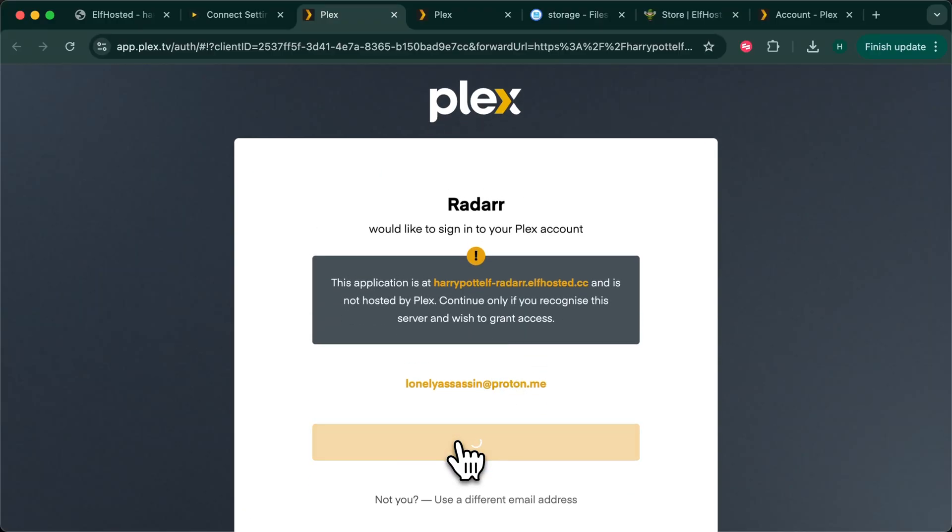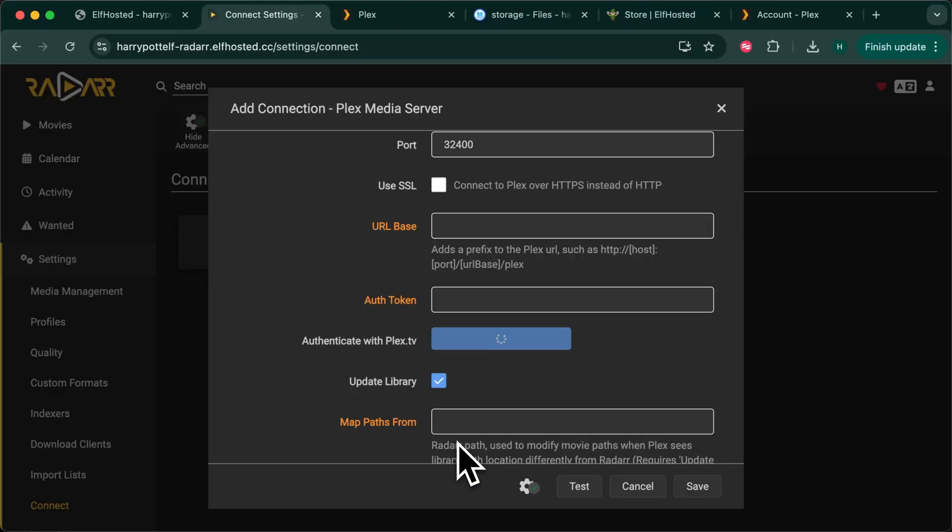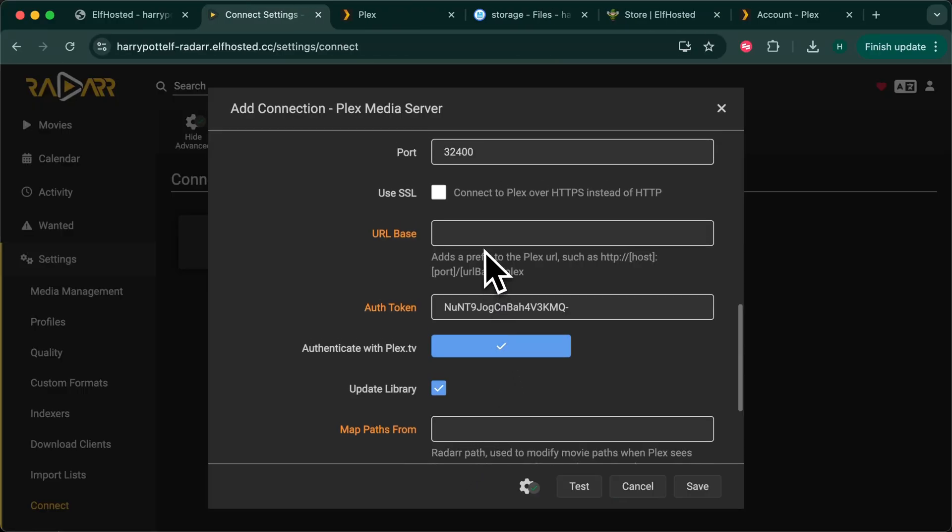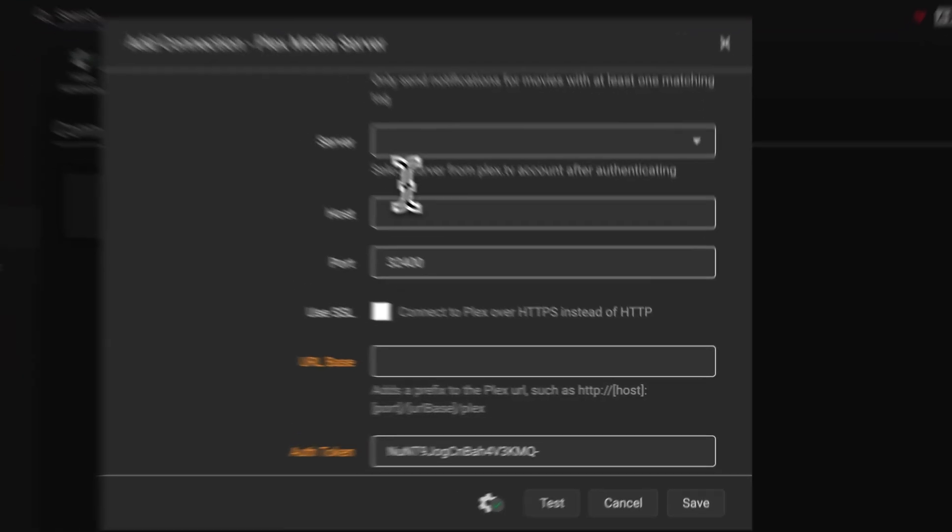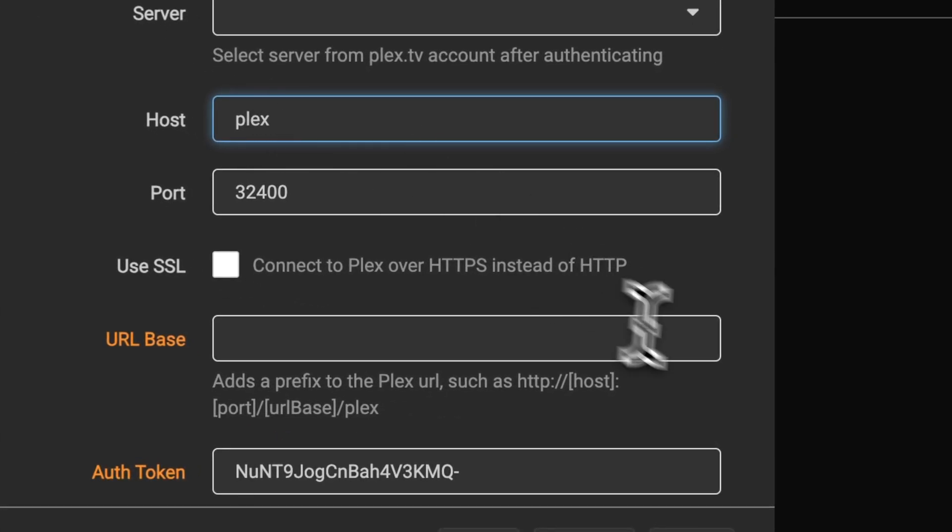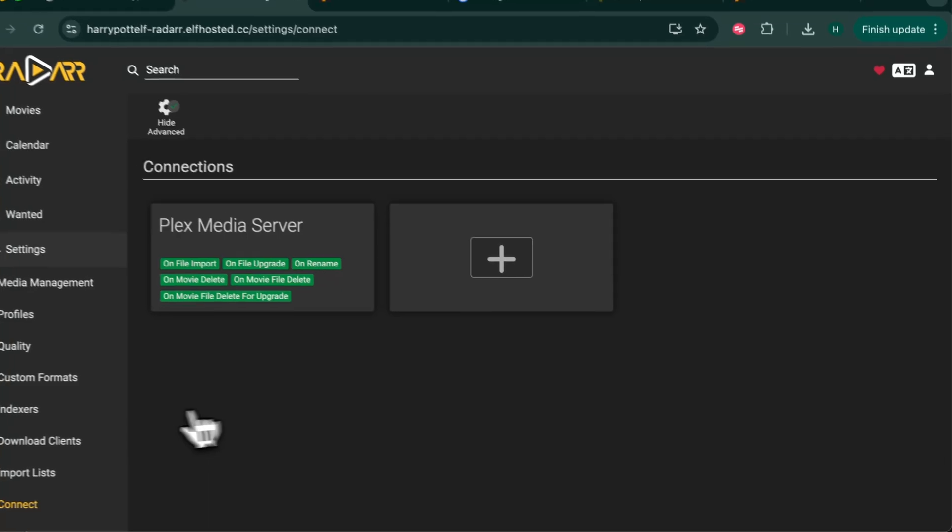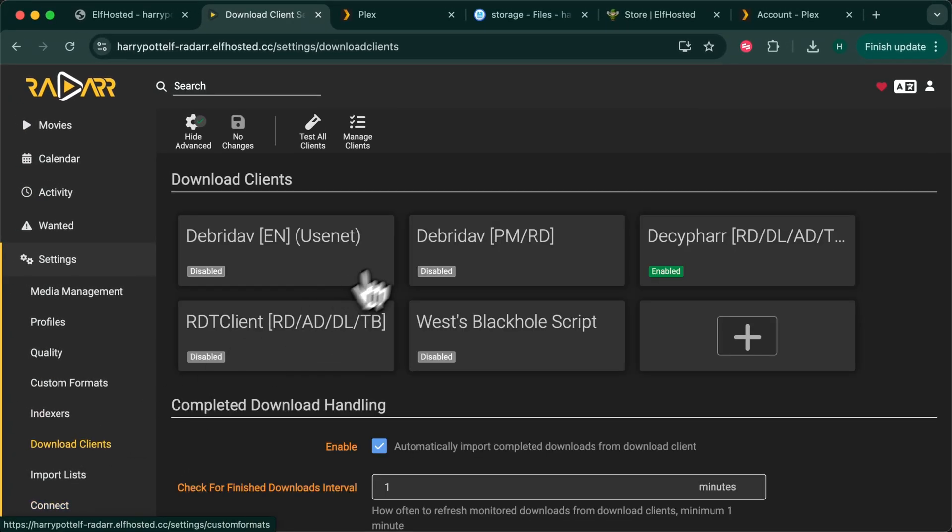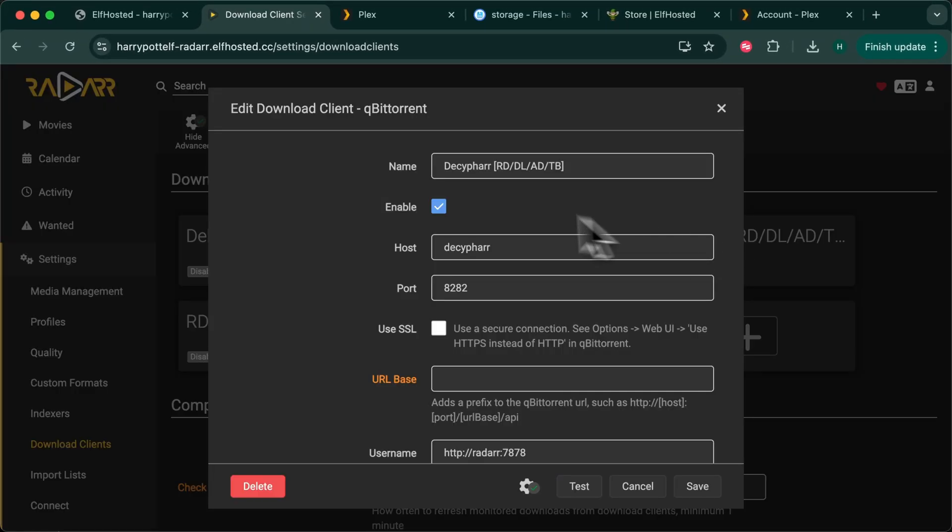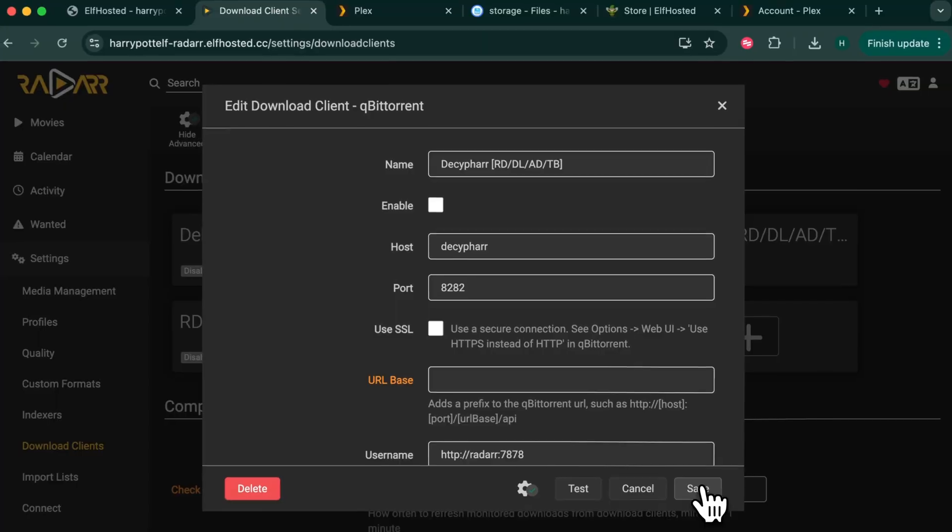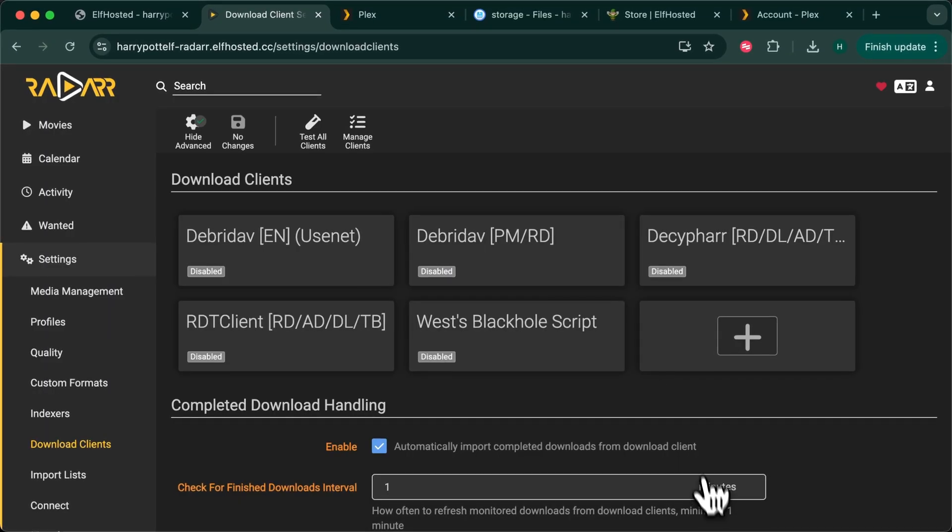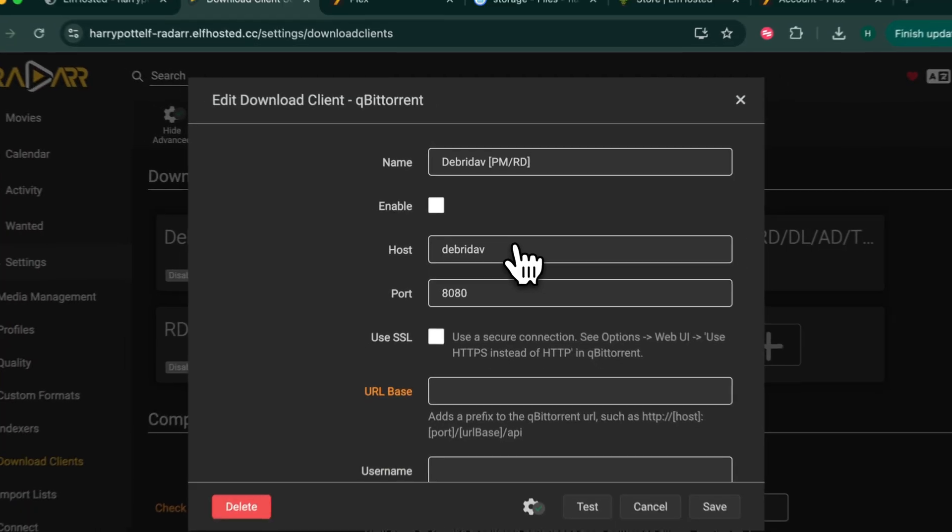Go through the Plex hoops and instead of picking a server from this long list just type a hostname of Plex, save and we're done. Under download clients we're going to disable Decipher which is primarily for real Debrid and we're going to enable Debrid Dev. That's it, we're done.